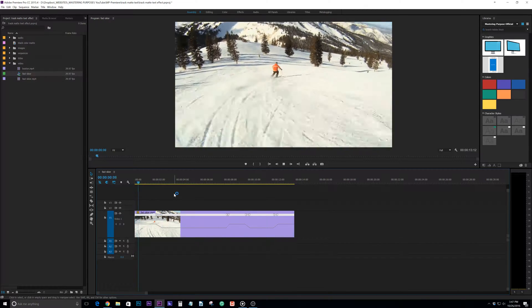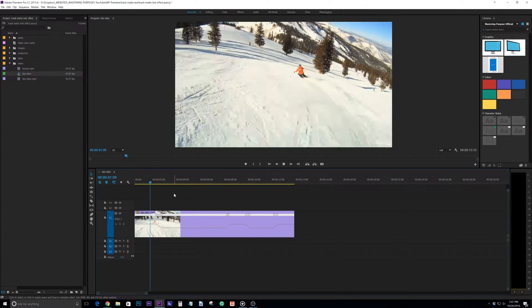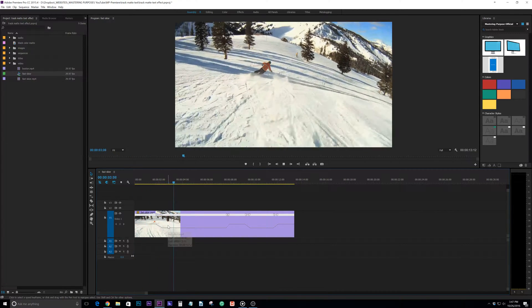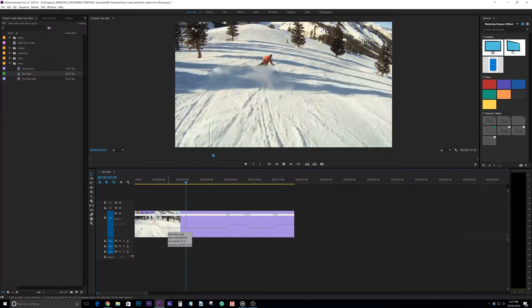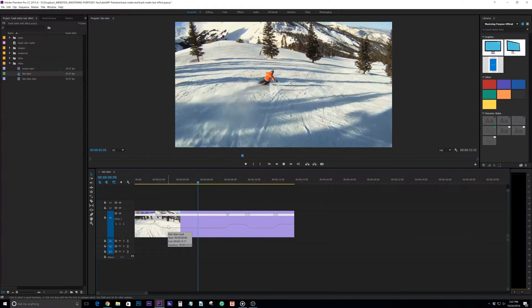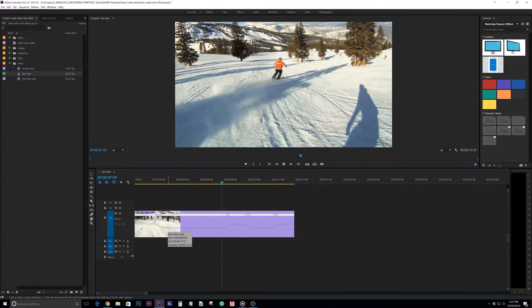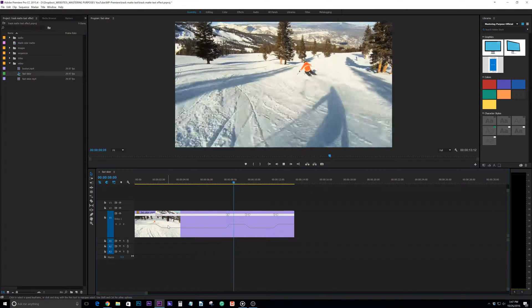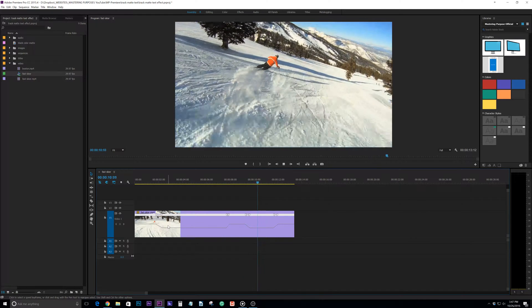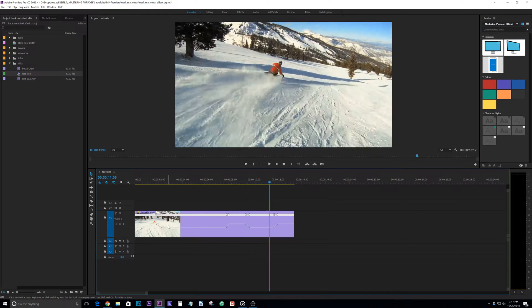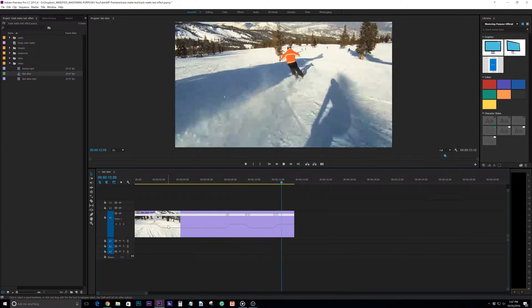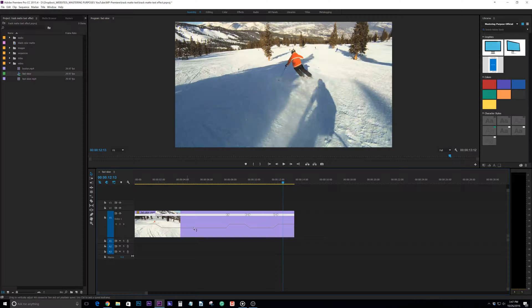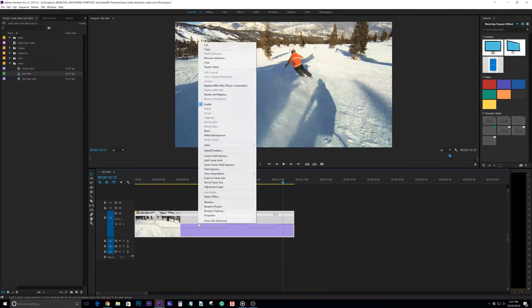So we'll watch the adjustments as the time remapping is coming through. So it slows down, goes through the turn, and then speeds back up. And then going to another turn slows back down and then speeds back up.